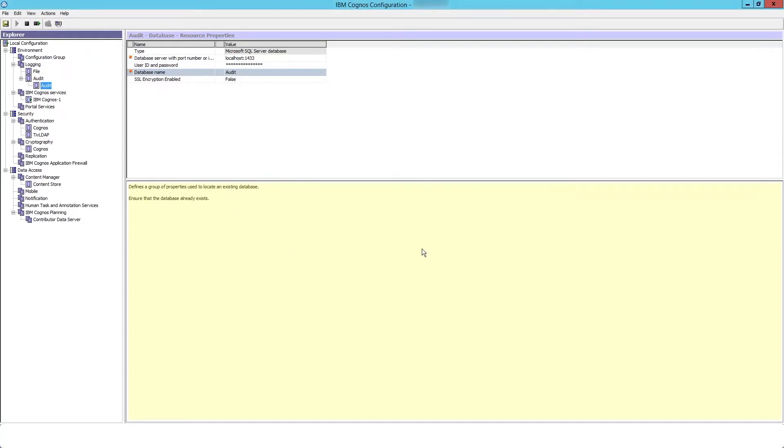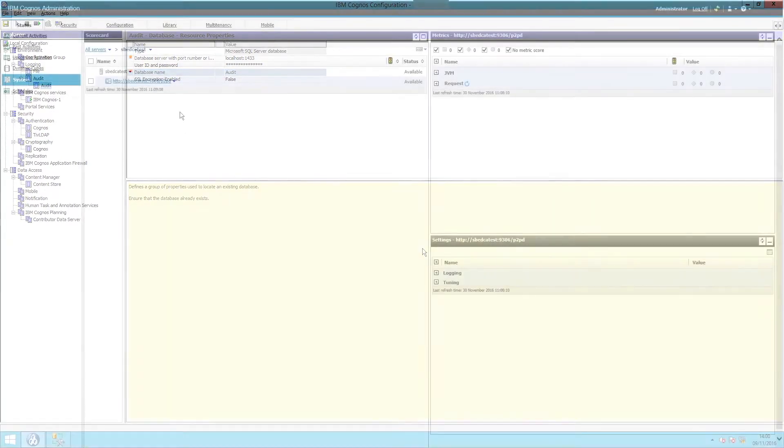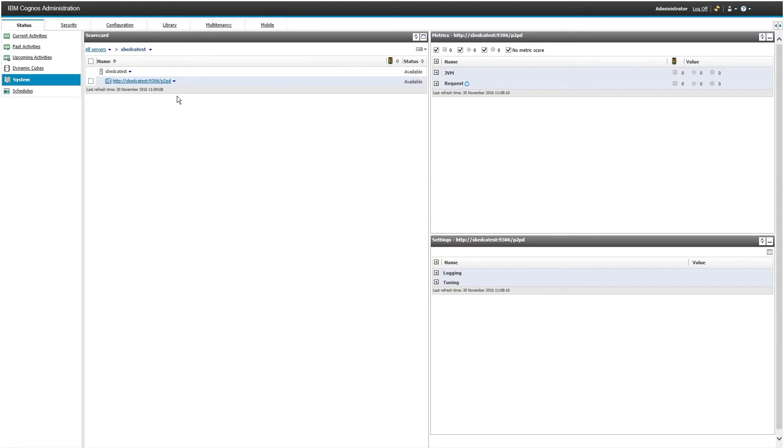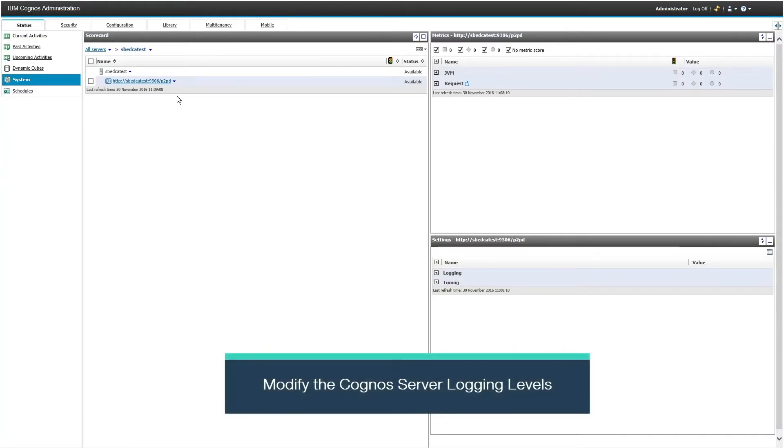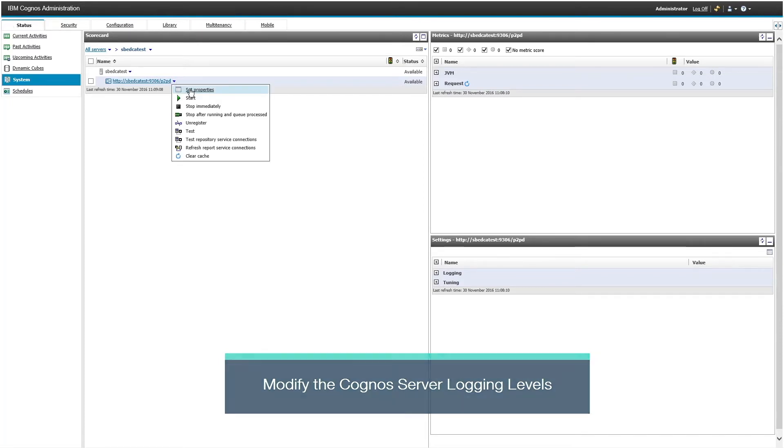Save your configuration. Now you will need to set the Cognos server logging levels to basic. In IBM Cognos Administration, choose the status tab and click system.